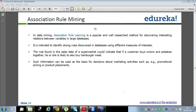The rule found in the sale data of a supermarket would indicate that if a customer buys onion and potatoes together, he or she is likely to also buy hamburger meat. Based on this analysis, things can be put together or placed nearby. Such information can be used as the basis for decisions about marketing activities such as promotional pricing or product placement.